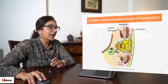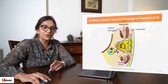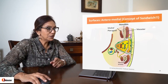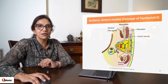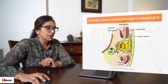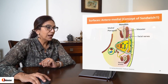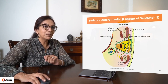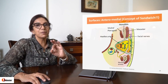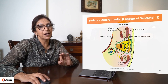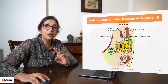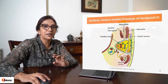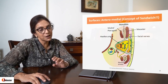That is the anteromedial surface. Emerging from it anteriorly is the facial nerve, and on the deeper side is the maxillary artery, a terminal branch of the external carotid artery.